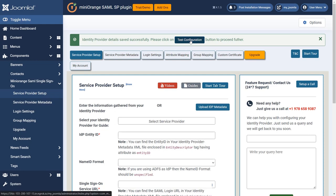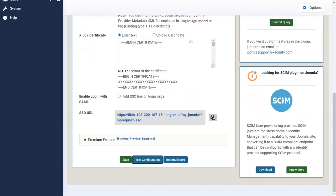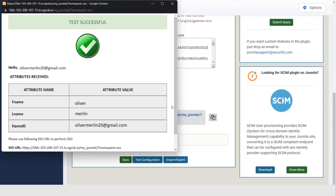Click on the test configuration button. We have successfully tested.